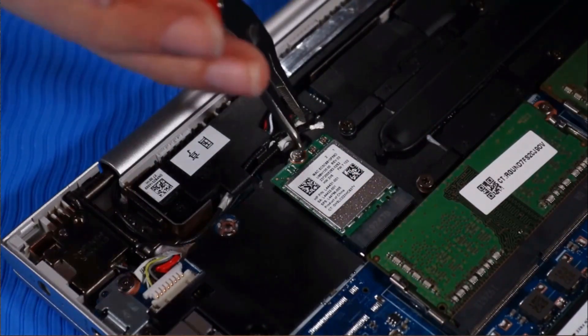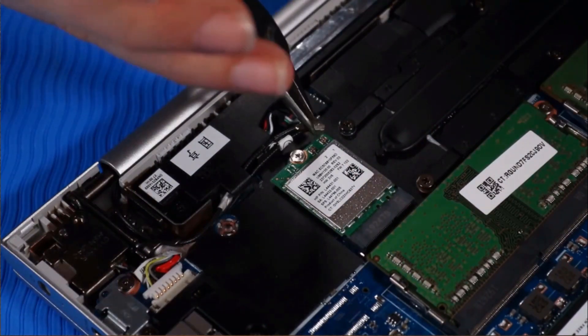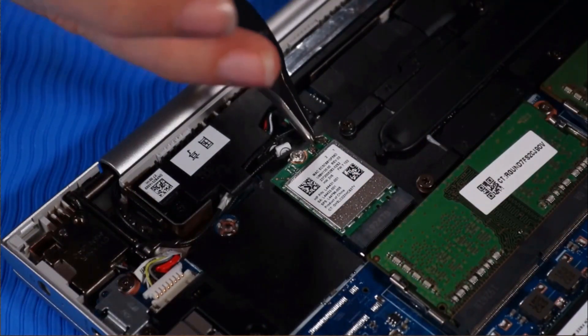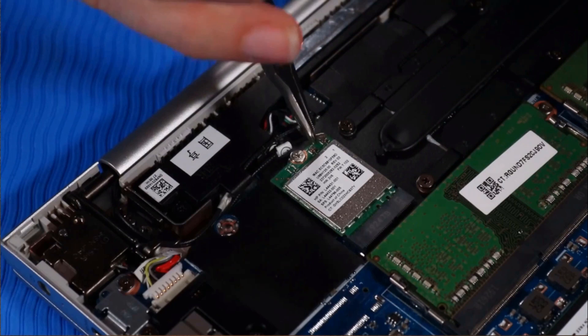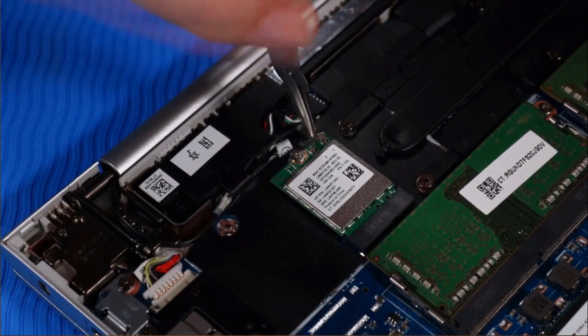Connect the wireless LAN antenna cables to their connectors on the wireless LAN module.